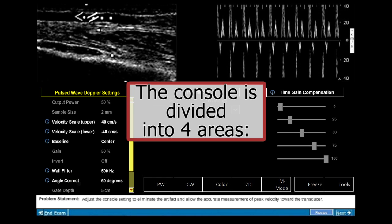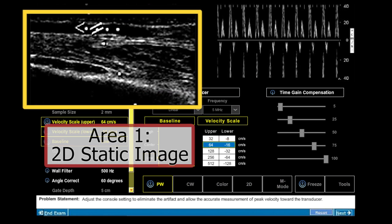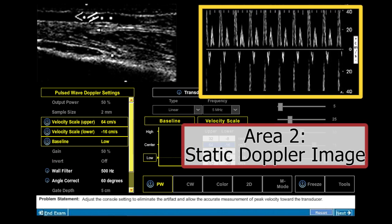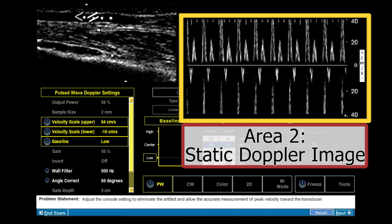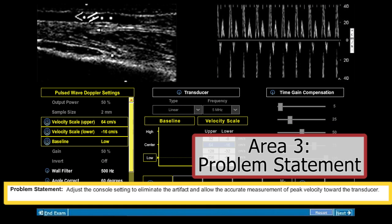The console is divided into four areas. Area 1 is the 2D static image. Area 2 is the static Doppler image. Area 3 is the problem statement.